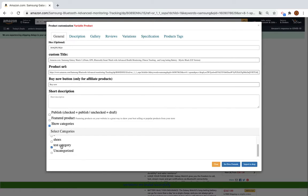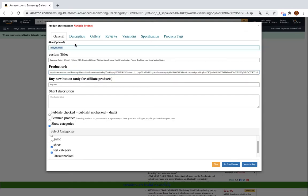First you can choose which category you want to import the product to. You can change the title; this is the SKU of the product, so you can change it but it's better to leave it as it is. You can put some short description here that will be displayed just after the title.